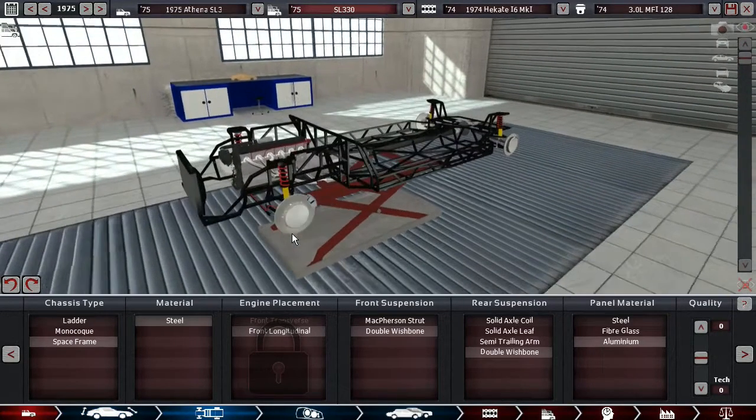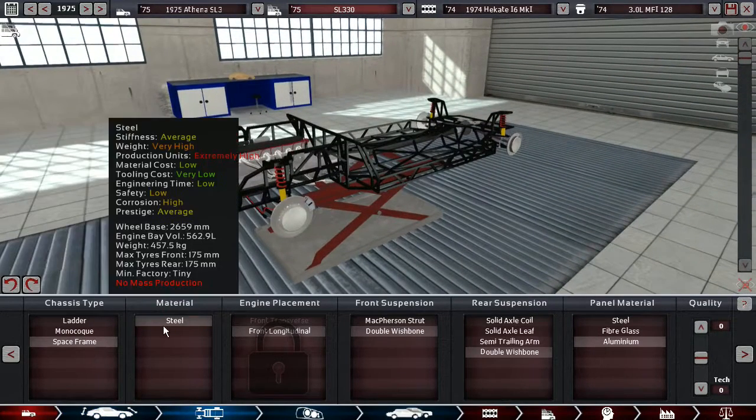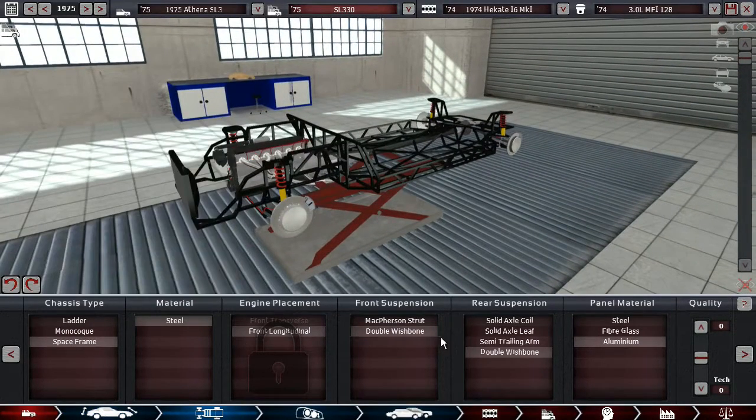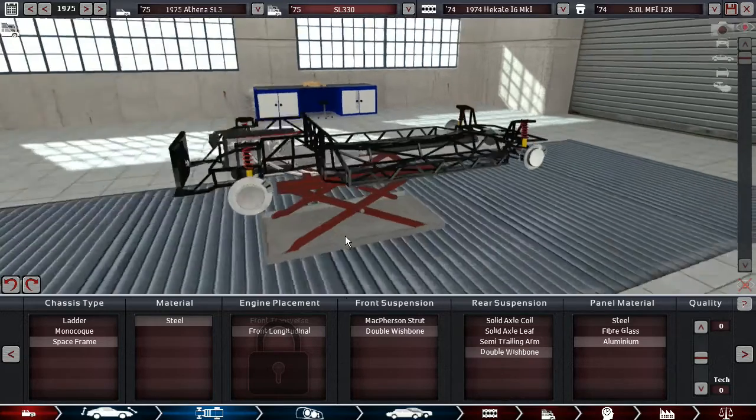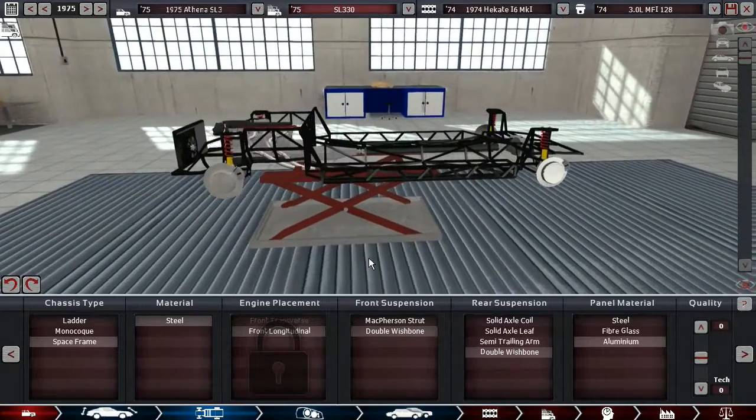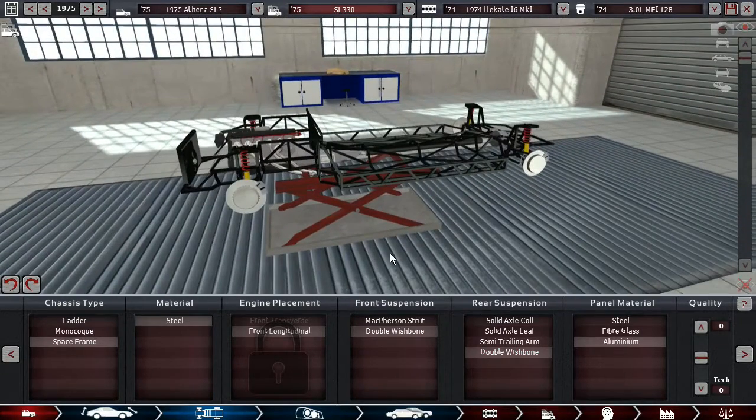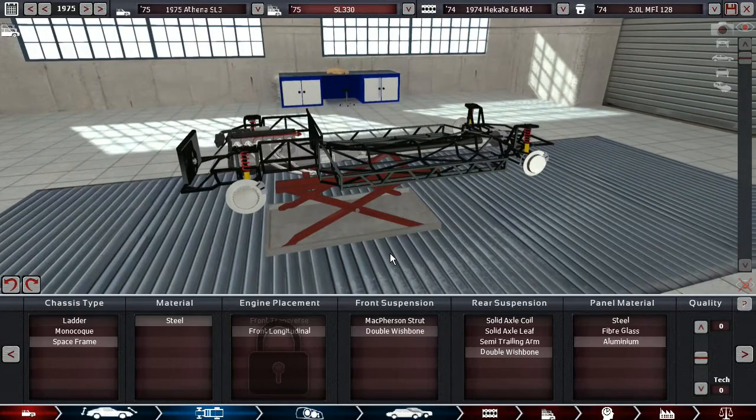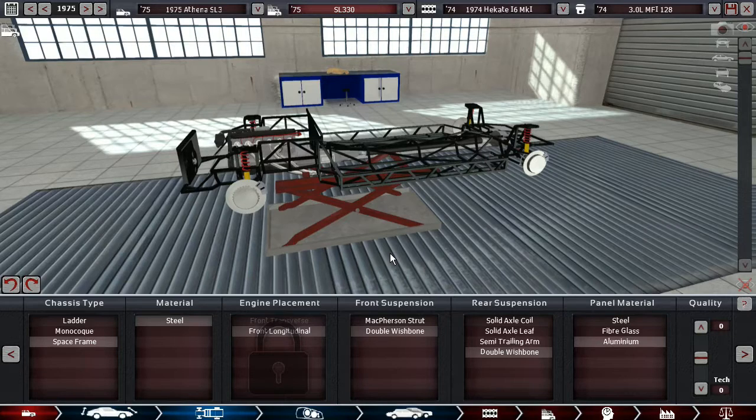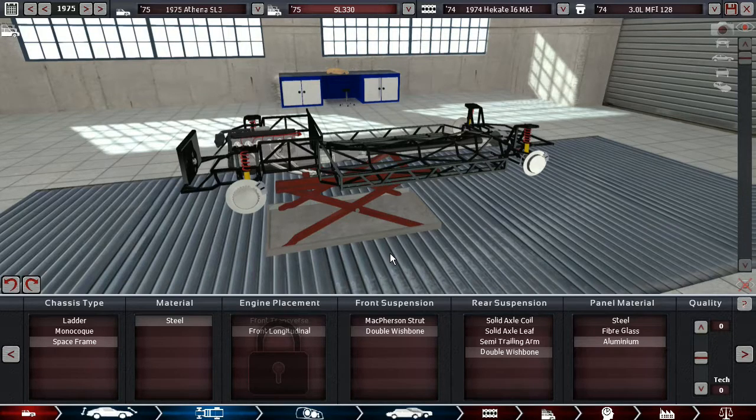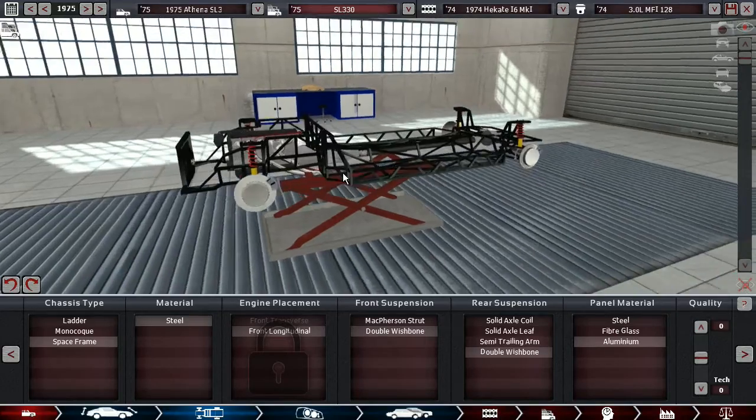Mechanically speaking, we got a steel space frame, double wishbones all around again. I'm trying to maybe do something a little bit different from the norm in America.